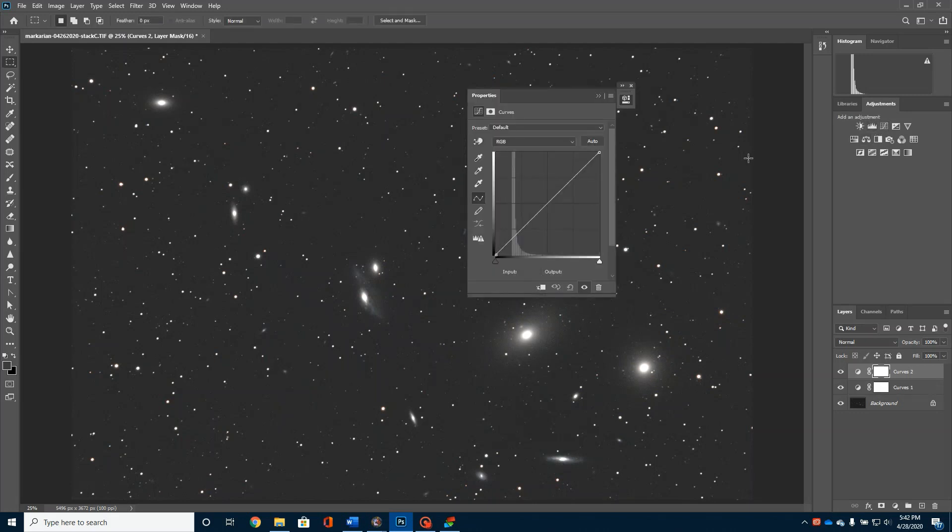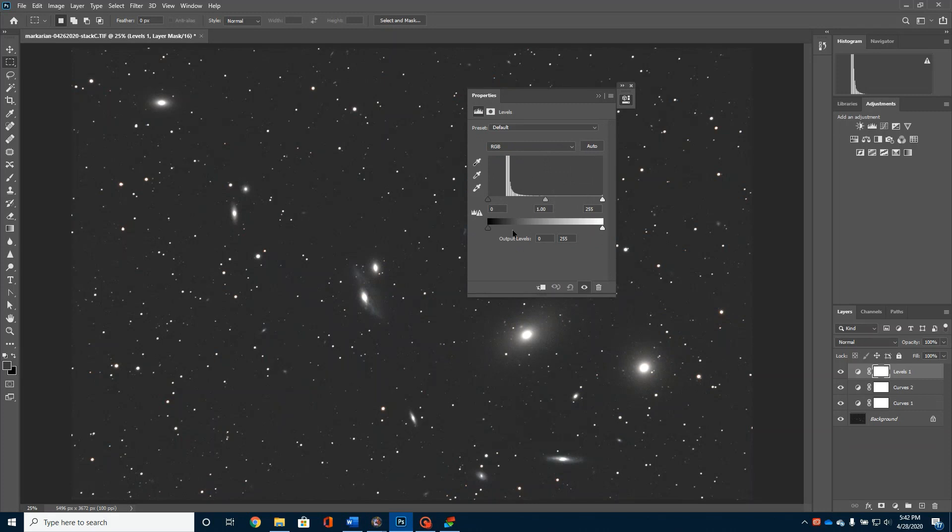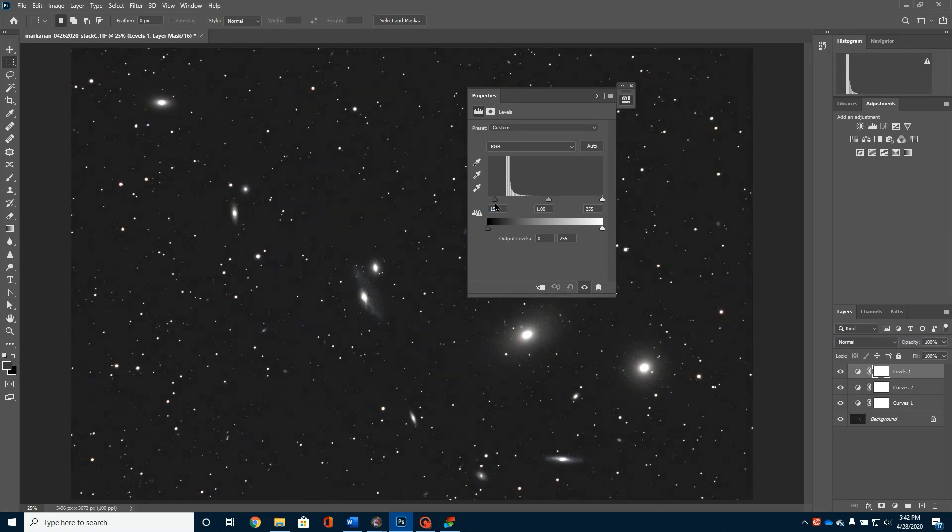And that may have got a little bit more detail out of there. Now I'm going to go over to the levels right here. And I'm going to pull that over just a tad.